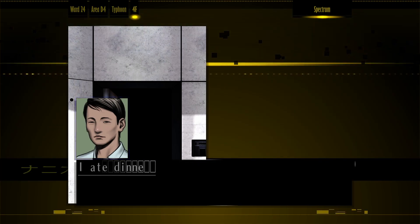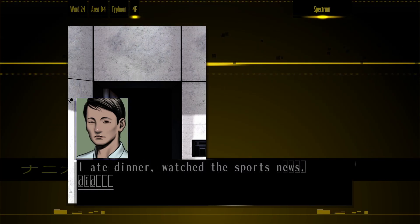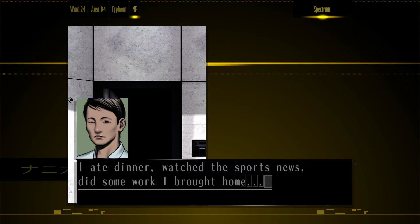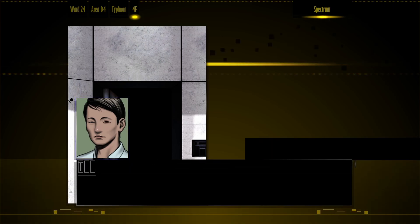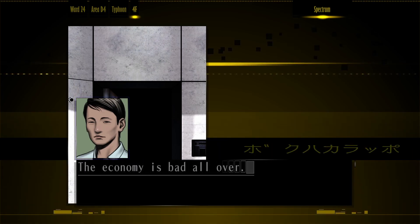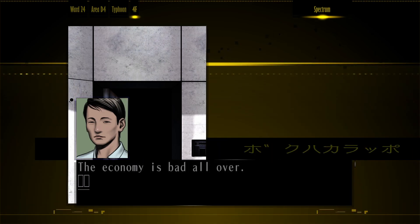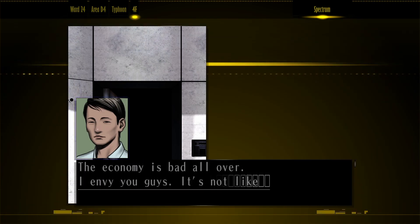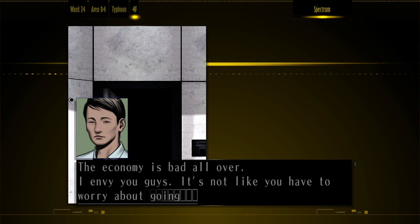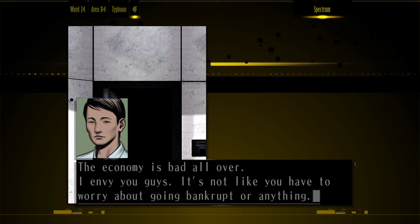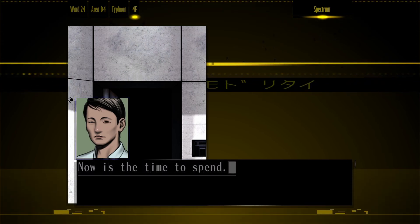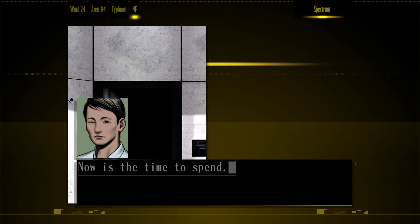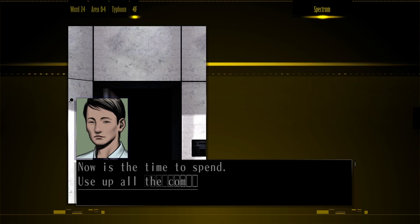That night I was at home. I ate dinner, watched the sport news, did some work I brought home. The economy's bad all over. I envy you guys. It's not like you have to worry about going bankrupt or anything.